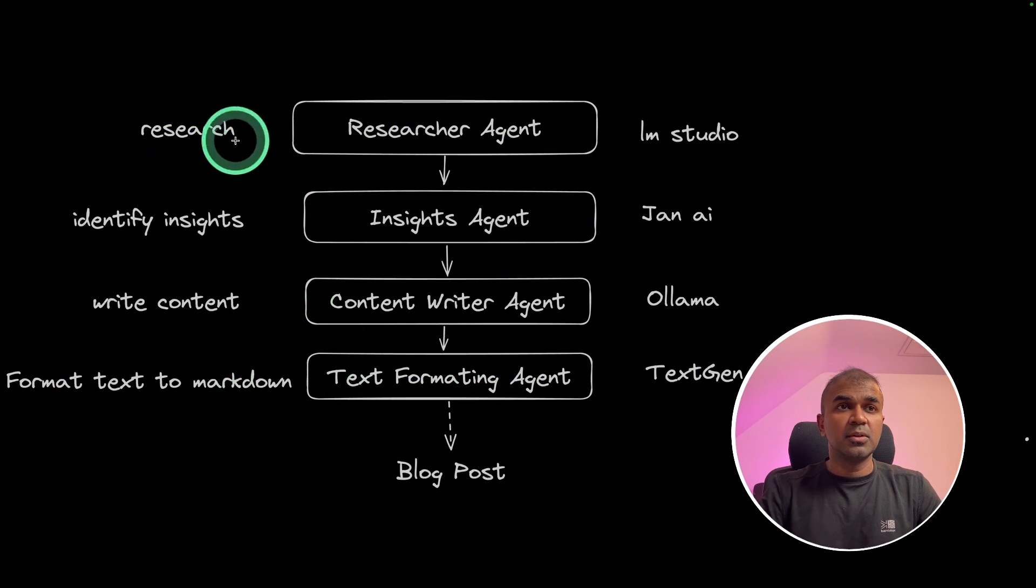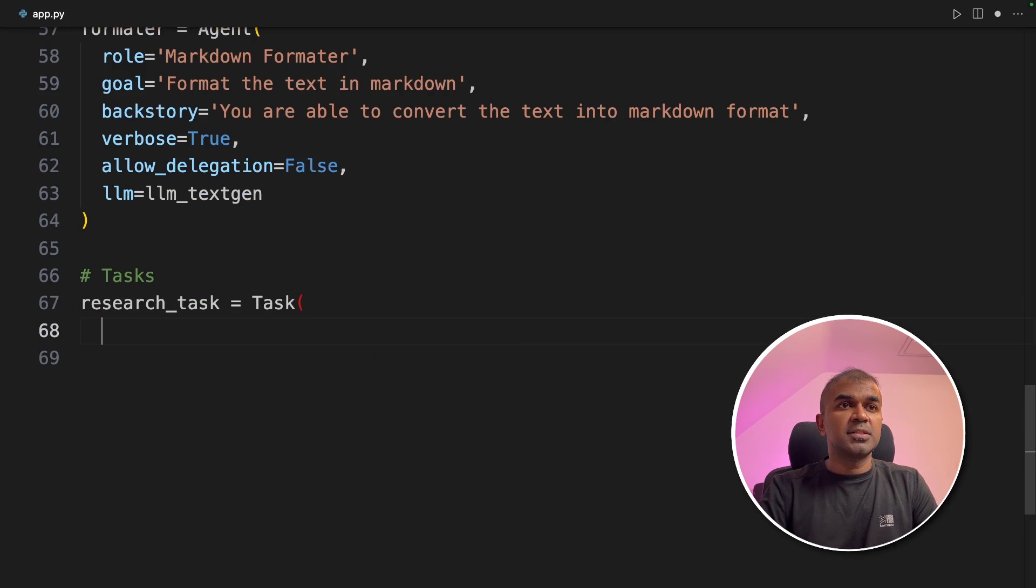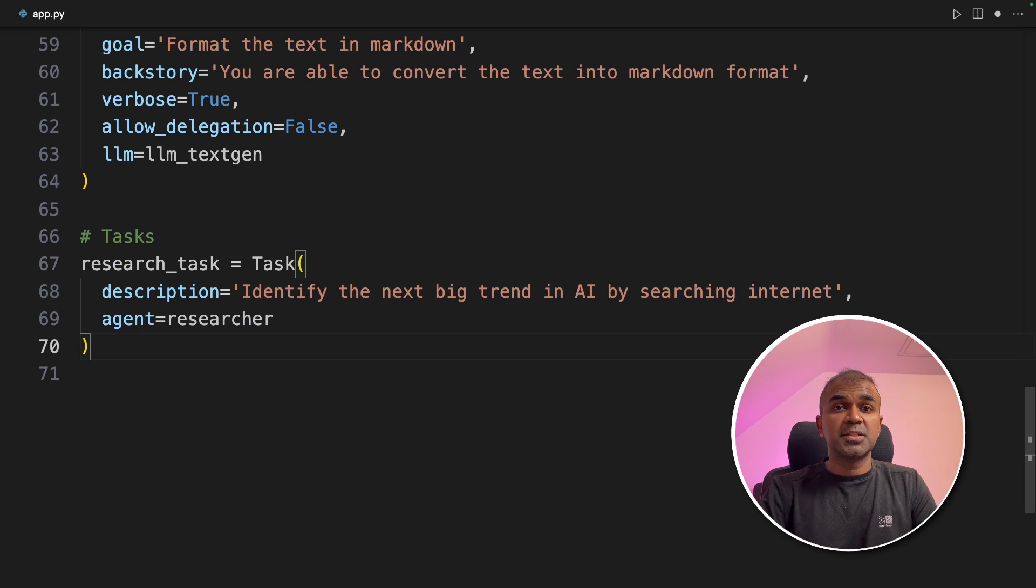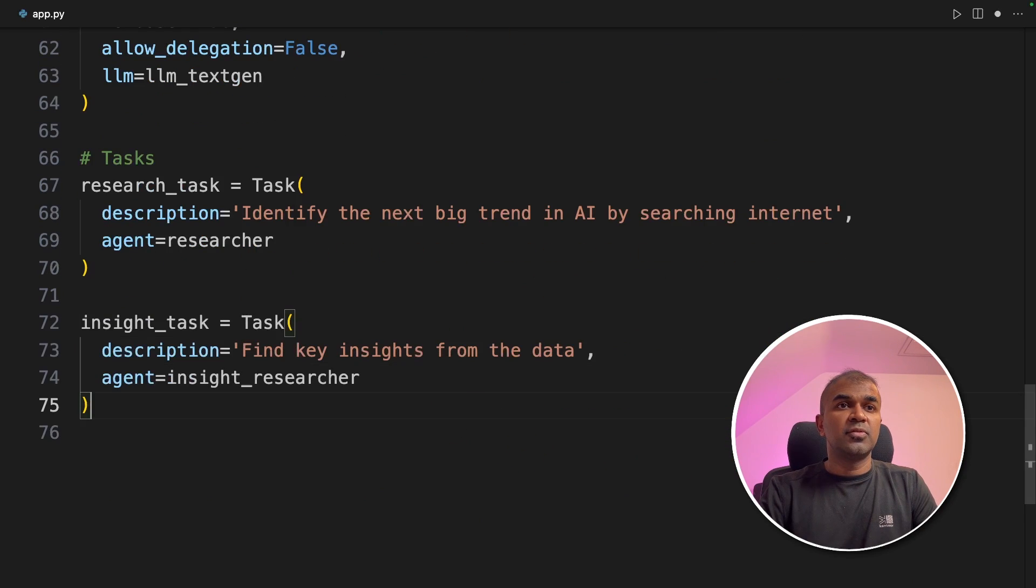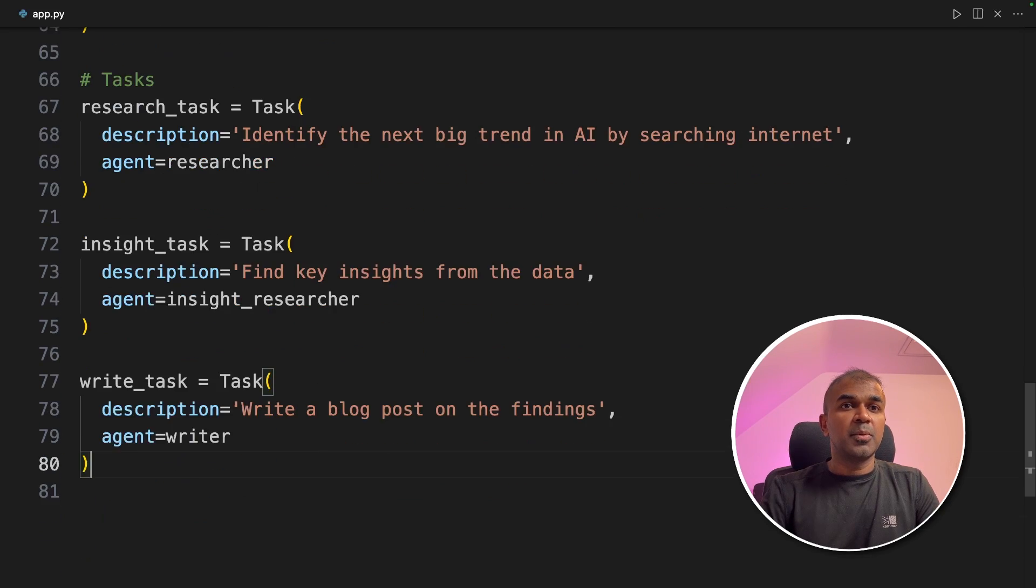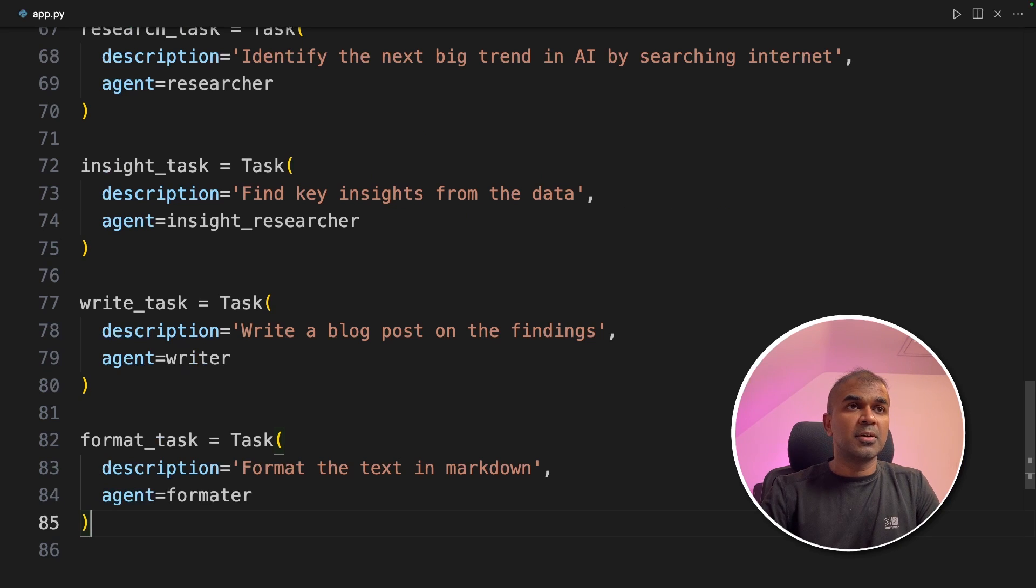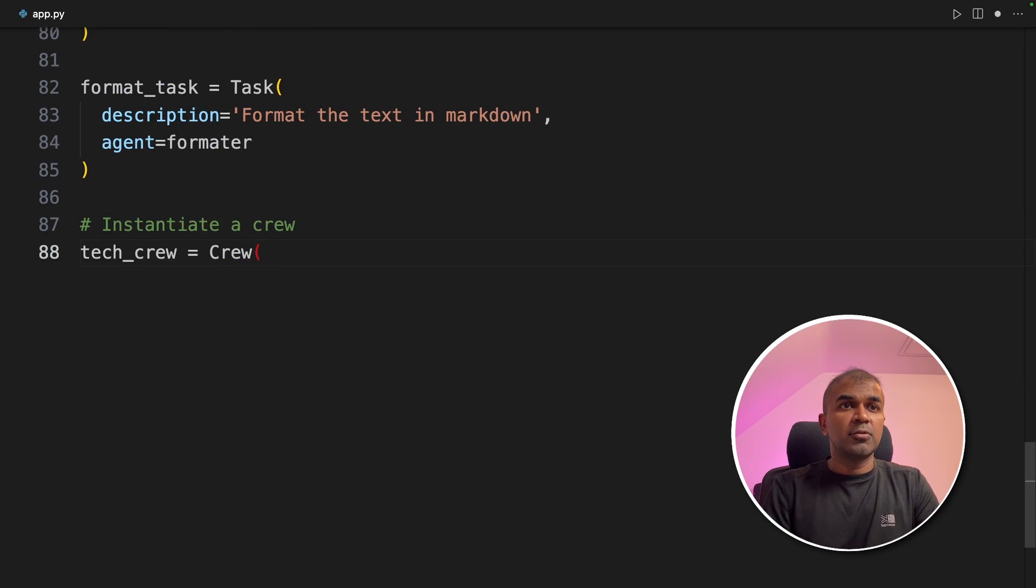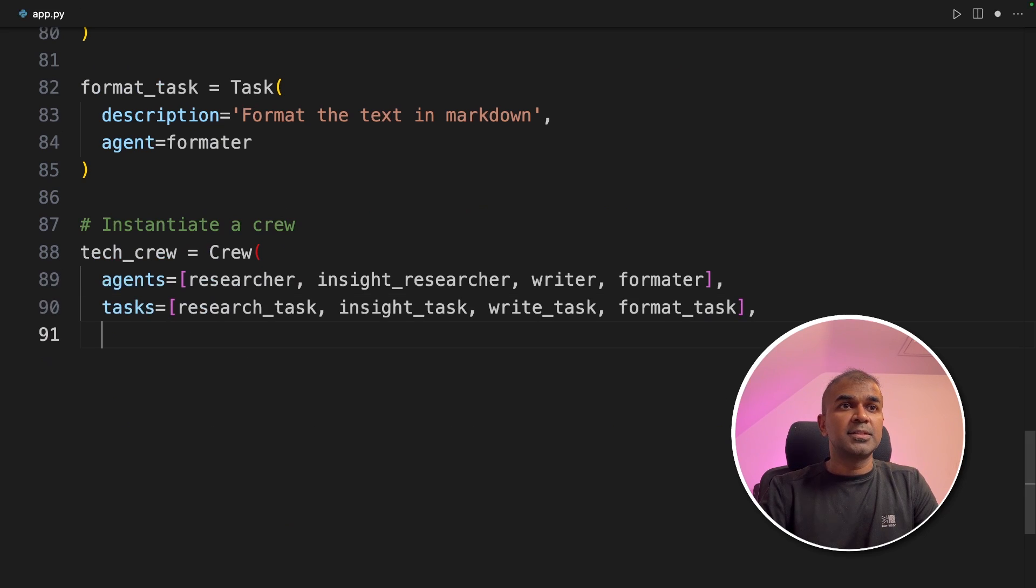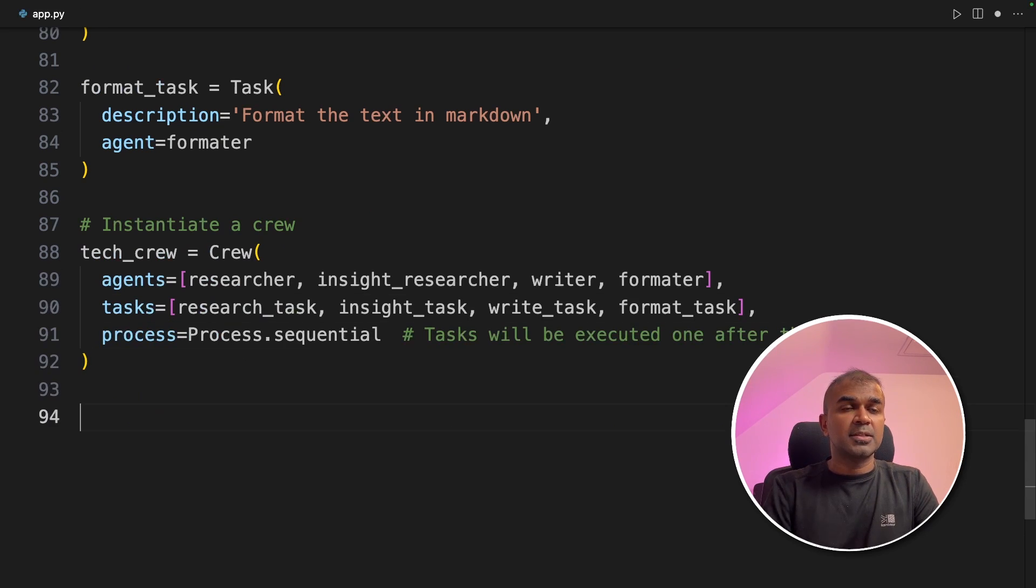Finally, we are going to assign task to each individual agent. First is the research task is to identify the next big trend in AI by searching the internet. Next, insight task to find key insights from the data. Then the write task to write a blog post on the findings. Finally, the format task. Format the text in Markdown. Now I'm going to instantiate a crew, tech crew with the crew function, providing the list of agents and the list of tasks. The process sequential and then closing the brackets.